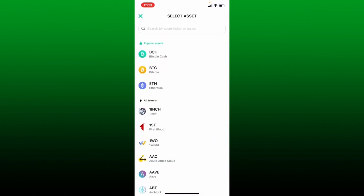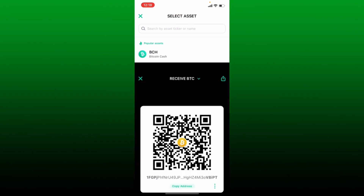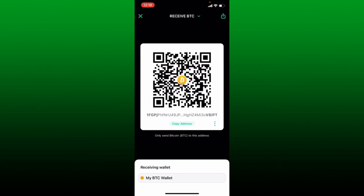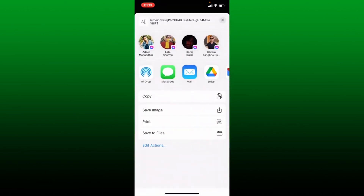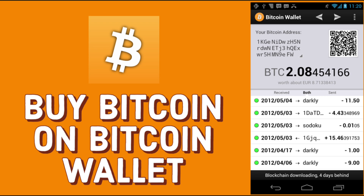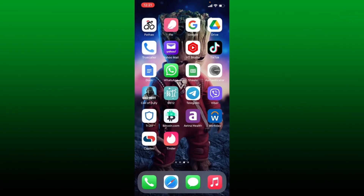Select the asset you'd like to check the wallet address for — today we're going to check the wallet address for Bitcoin, so tap on the BTC option. You'll be able to see your wallet address along with the QR code displayed on the screen. You can now simply copy the address and send it to the recipient. To send it, tap on the Send button at the top right-hand corner and send it via your messaging app or any other social networking site.